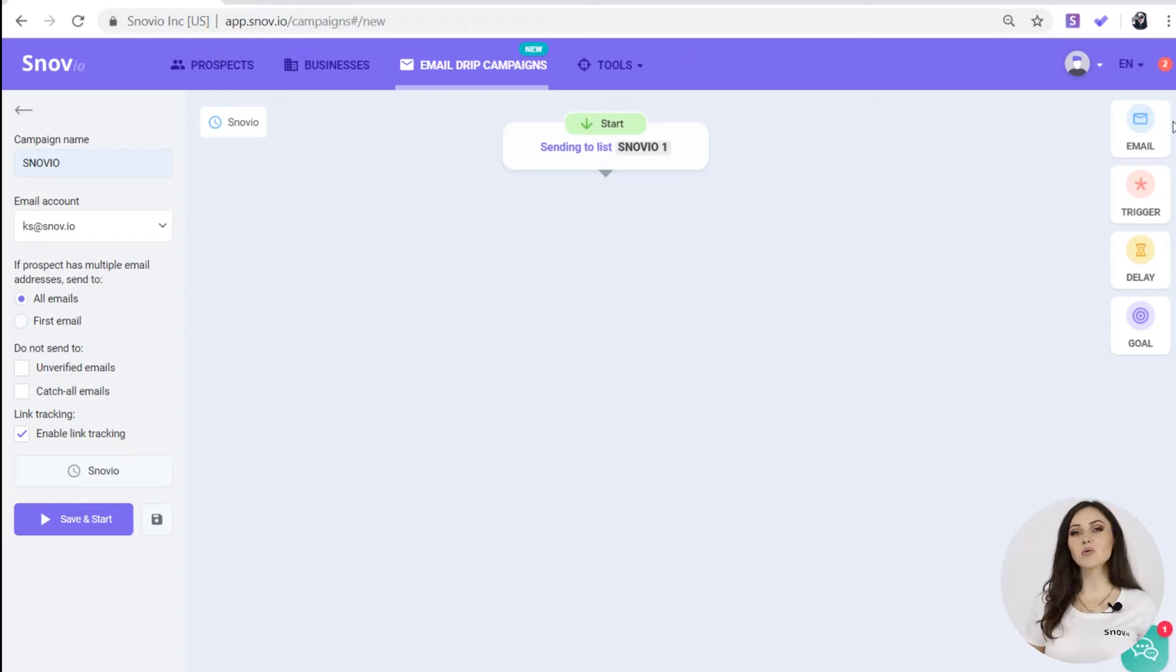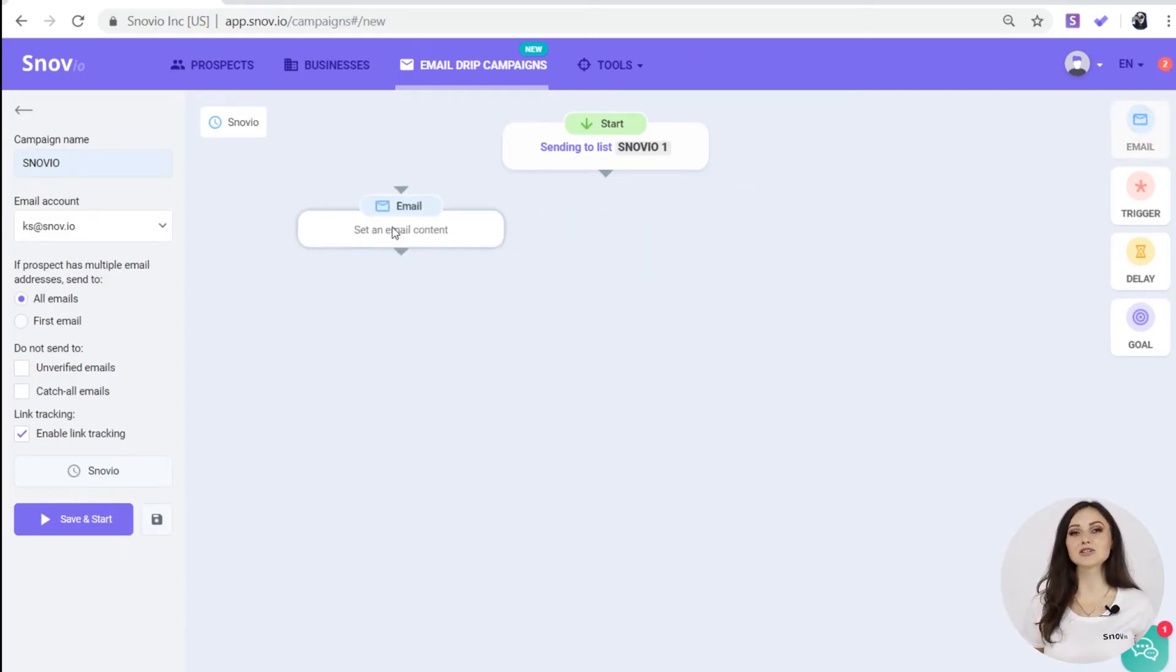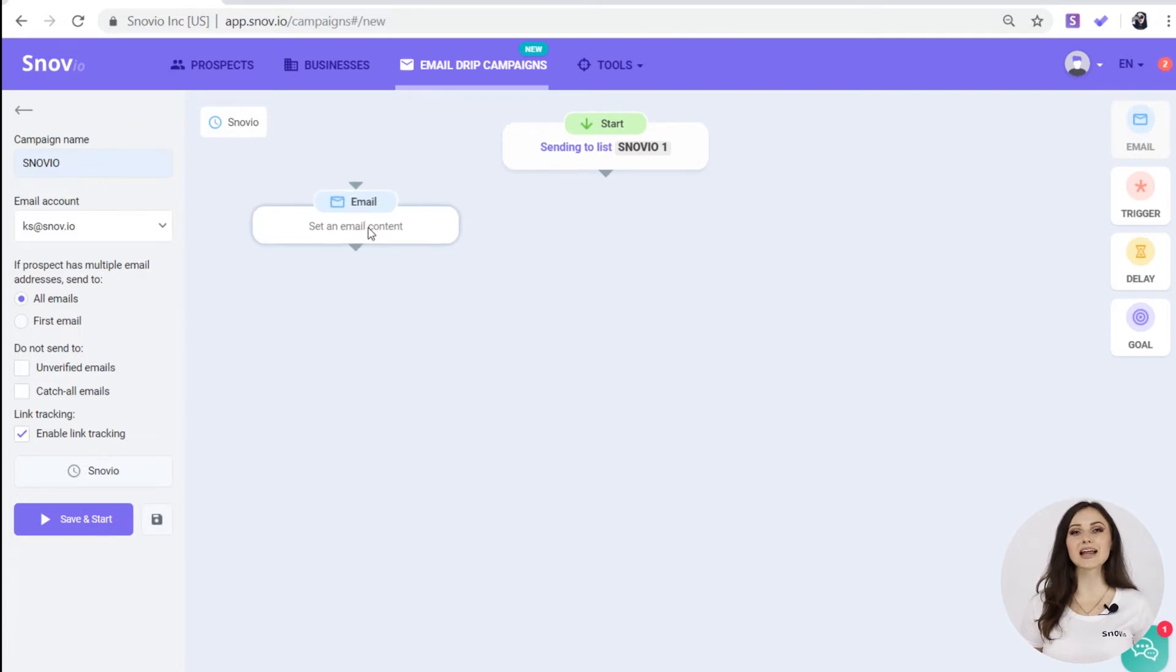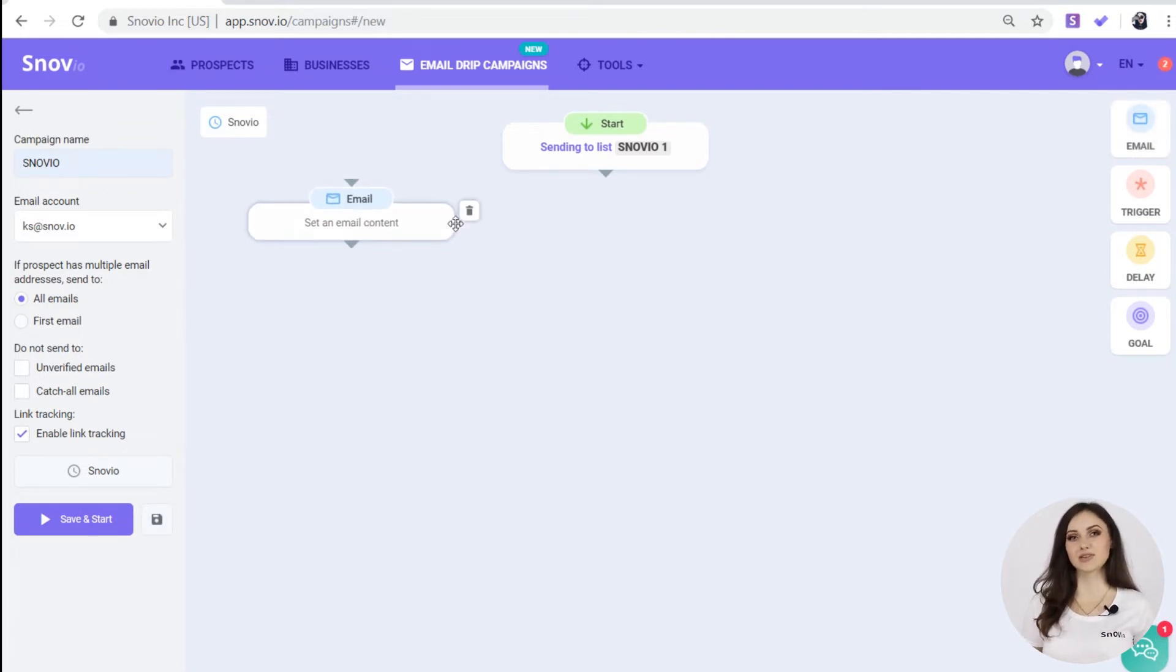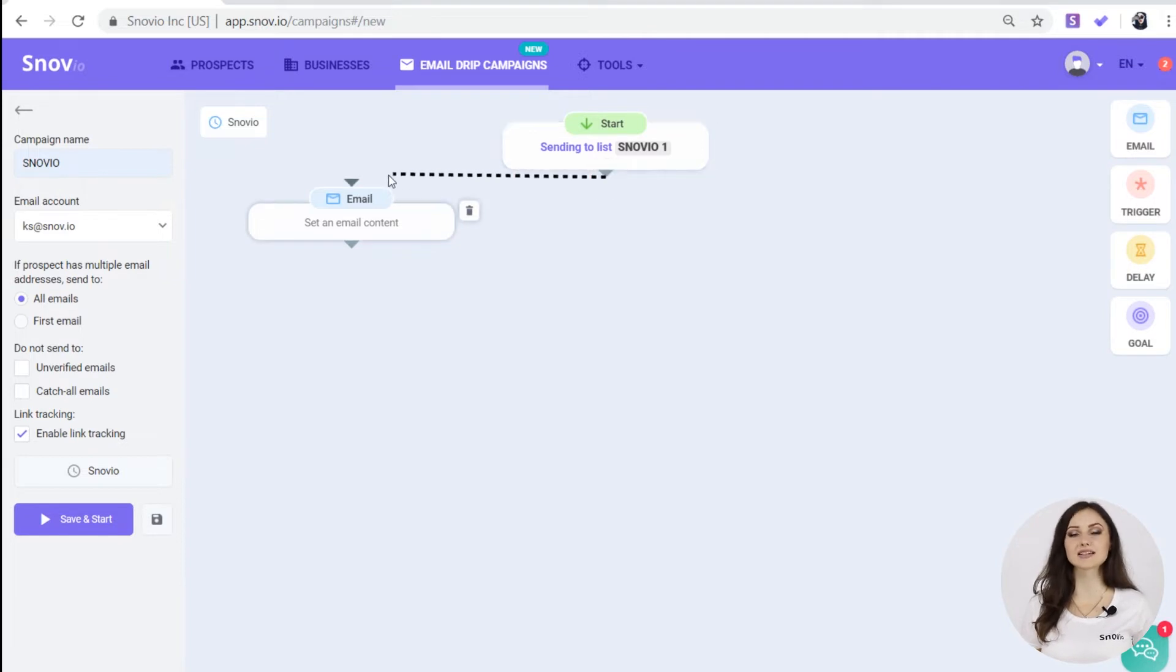Now on to the actual campaign building. Drag an element on the right to the field to add it to a campaign and connect it with a line. You can build campaigns as complex as you need, and I'll show you an example.